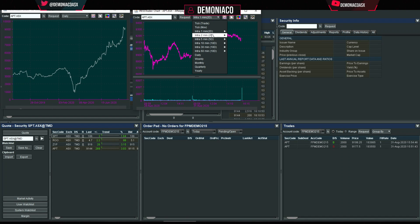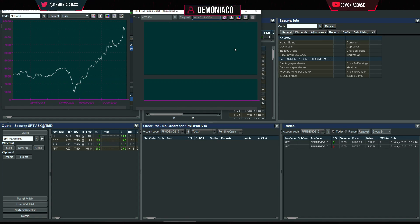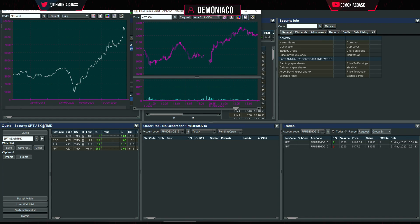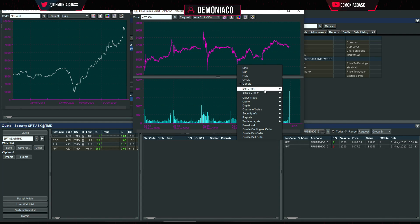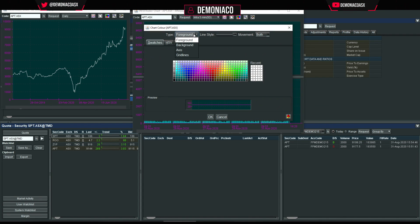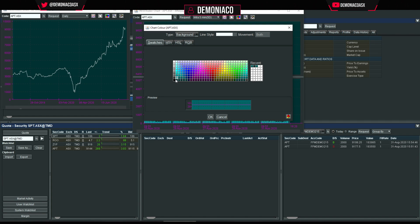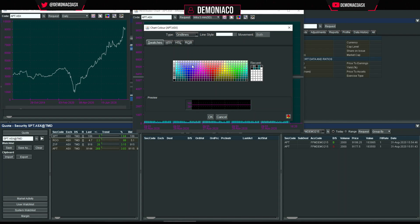From here you can select intraday over the last five days, set candles or a line chart — there's quite a lot of customization. If you don't like how it looks, right-click > Edit Chart > Set Color. The default is absolutely horrific, so I set the background to a nice dark color close to black.